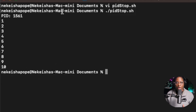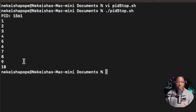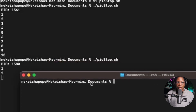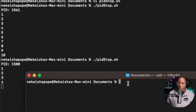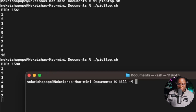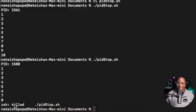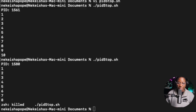Now I can kill that process using the kill command, which will use the SIGKILL signal. I'll run the script again, open a second terminal, and use 'kill -9' followed by the process ID — in this case 1580 — and hit enter. Bringing back the first terminal, you can see it says 'killed', confirming the SIGKILL signal was activated.